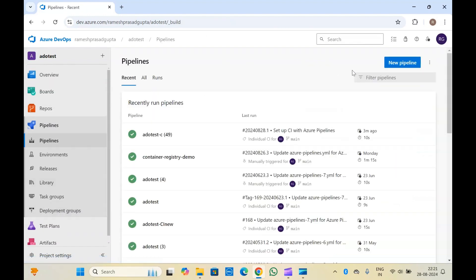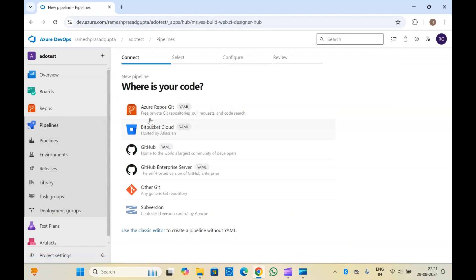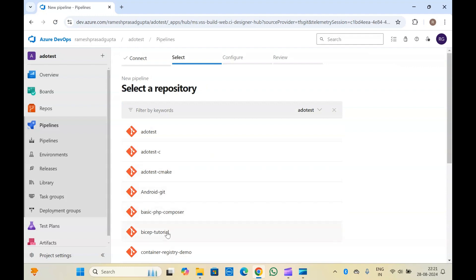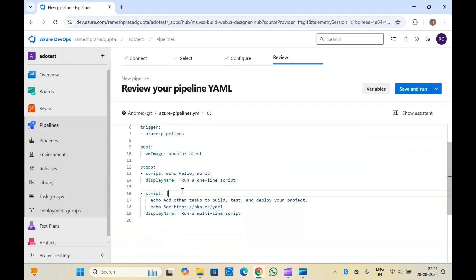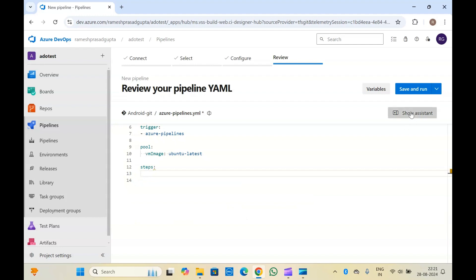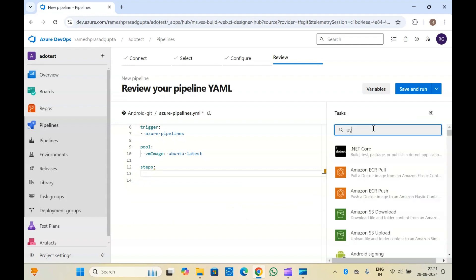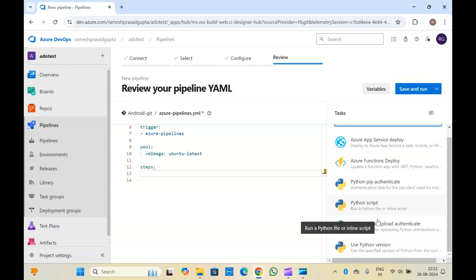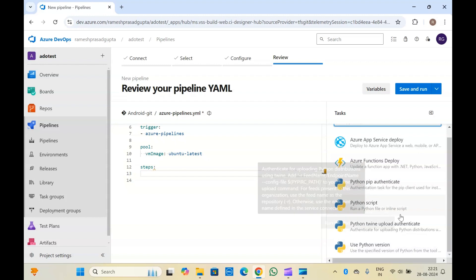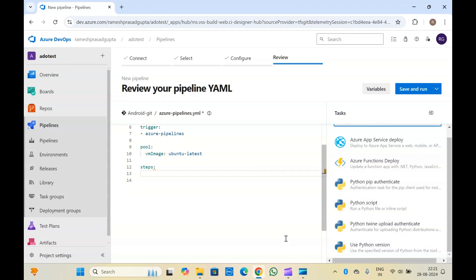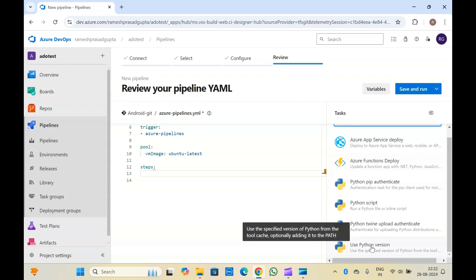Let me go ahead into the pipelines, click on new pipeline, and select my repository where my code is. You can select any repository just to understand this pipeline. Let me click on starter pipeline. Here in this pipeline we will add all the tasks related to Python. Remove all of the existing content and click on show assistant. Search for Python here and you get a few tasks like Python pip authenticate, Python script, Python twine upload authenticate, and use Python version.